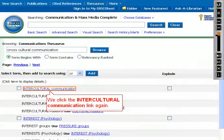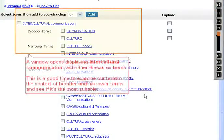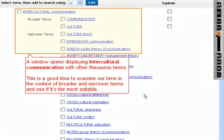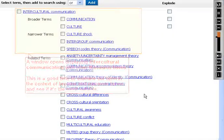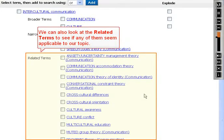We click the intercultural communication link again. A window opens displaying intercultural communication with other Thesaurus terms. This is a good time to examine our term in the context of broader and narrower terms and see if it's the most suitable. We can also look at the related terms to see if any of them seem applicable to our topic.